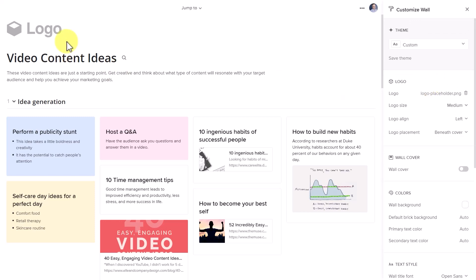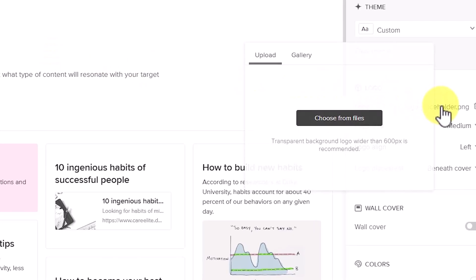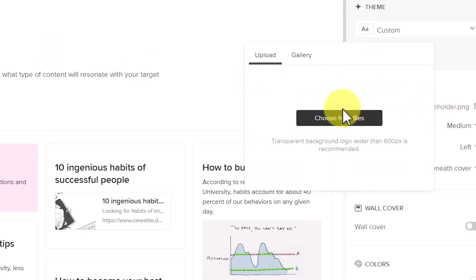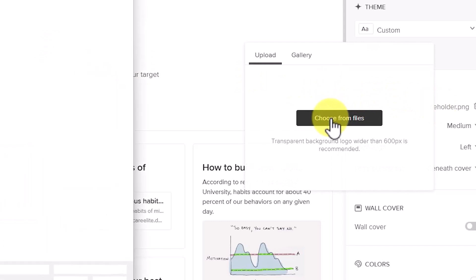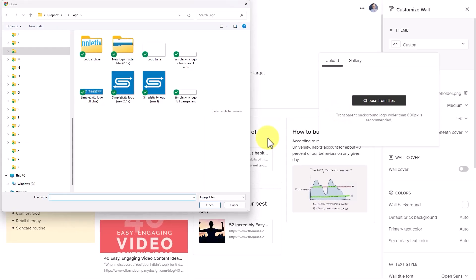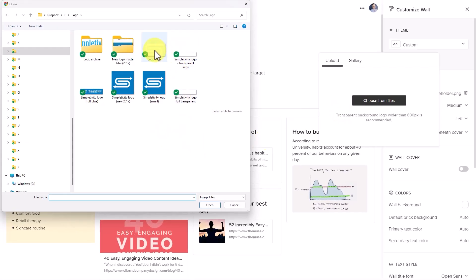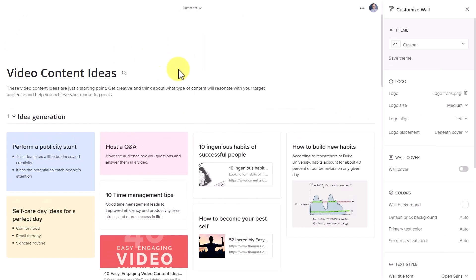Let's get started with the logo. So I'm going to come up here and add a logo from file. In this case, I'm going to add my Simpletivity logo. I'm going to add this one here, but because it's a white logo, I can't see it.